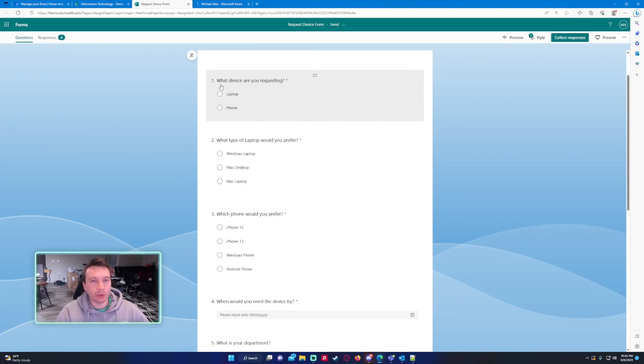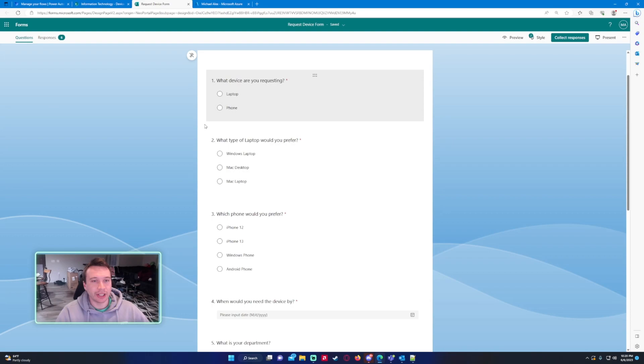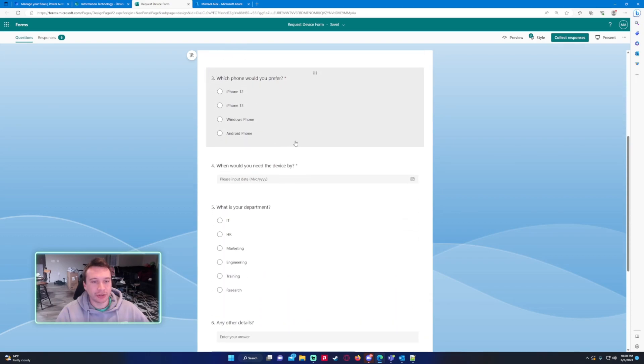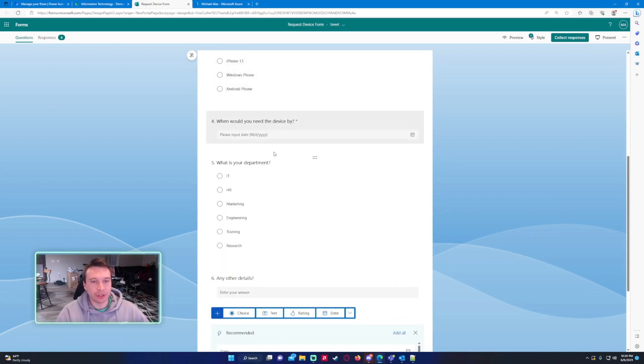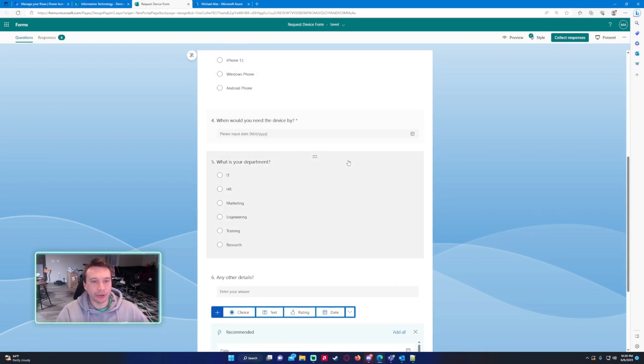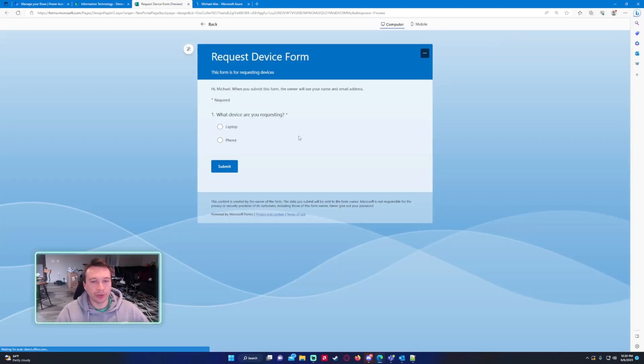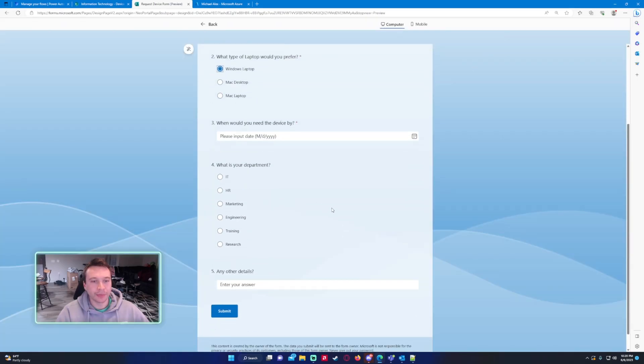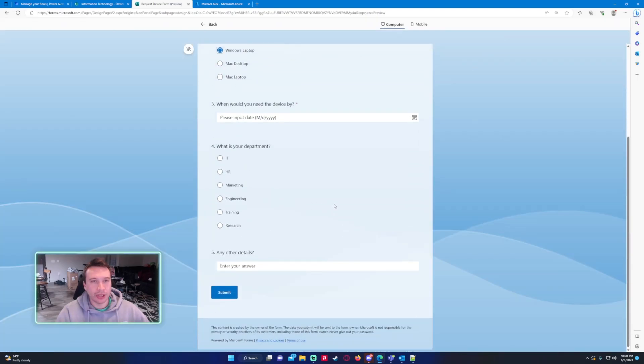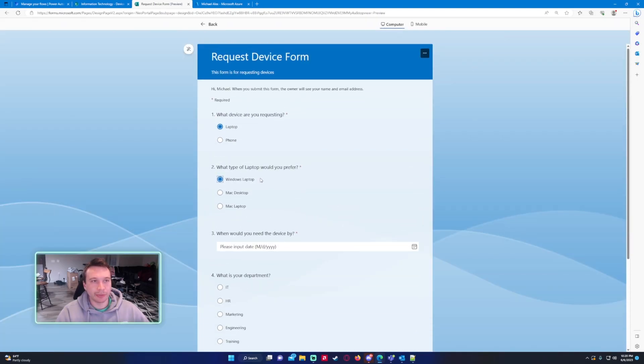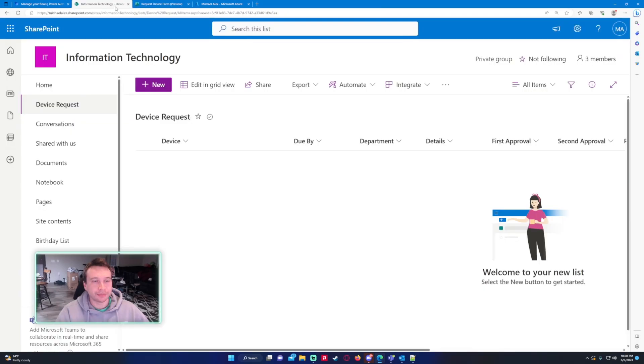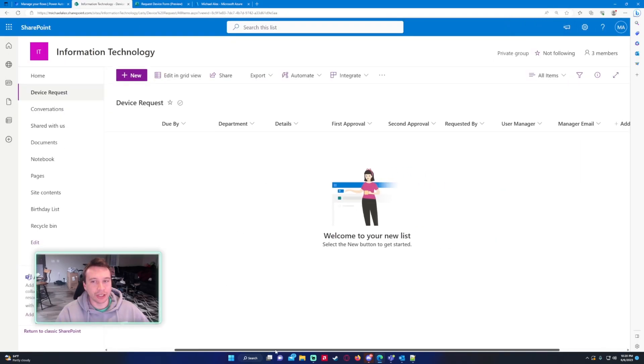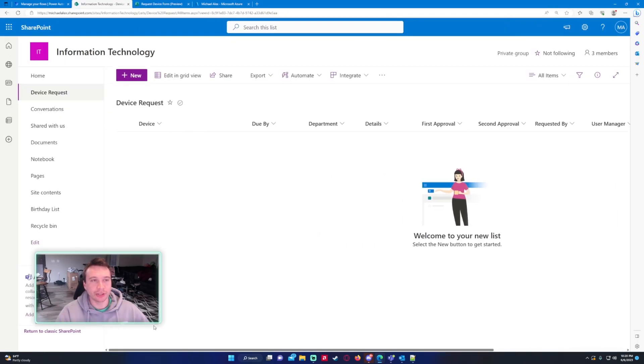I'm requesting a device so the user would go in, they would be requesting a laptop or a phone, some additional information, when they want the device, what department is this for, and the form looks somewhat like this. So just collecting some basic information and I'm going to store that information in a SharePoint list and send an approval to that user's manager.